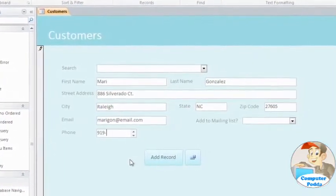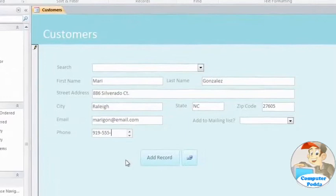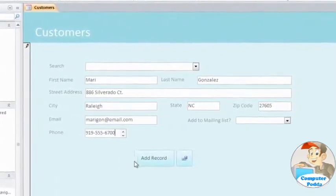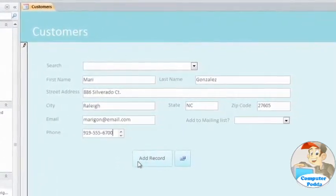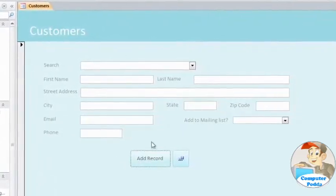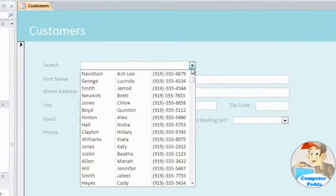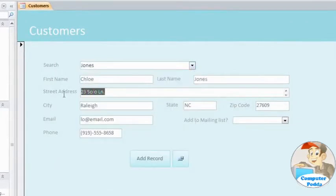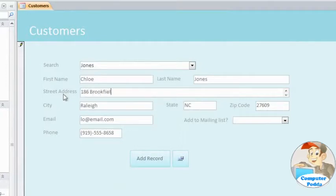When you or someone else uses one of your forms in Access, that data goes exactly where you want it to go. This form makes it easy to add a record for a new customer or edit an existing one. Anyone can do it, without ever having to face the size and scope of that table or the possibility of making a mistake.